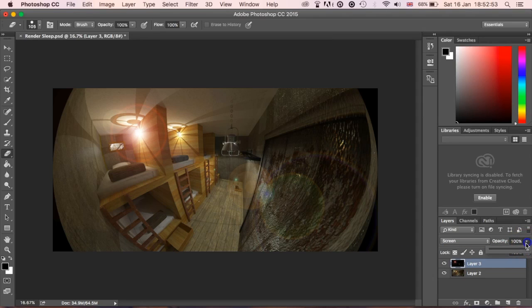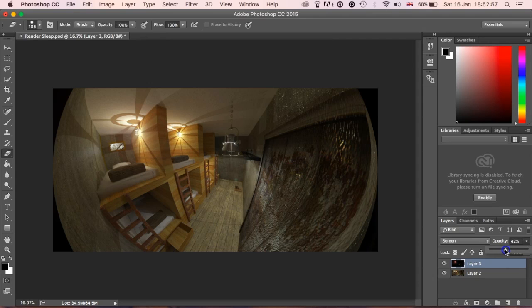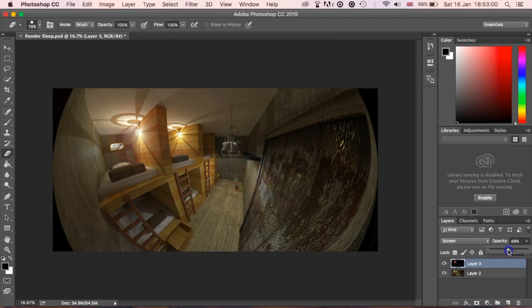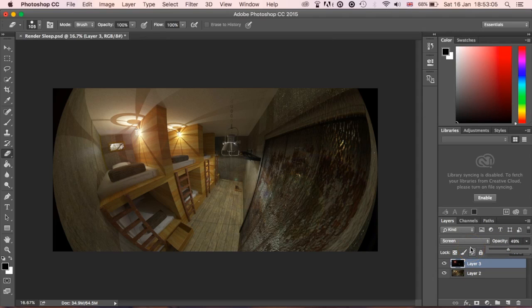What you can also do is change the opacity now as well. So if we really want just kind of a subtle hint, we can just add that there and we kind of get that lens flare.